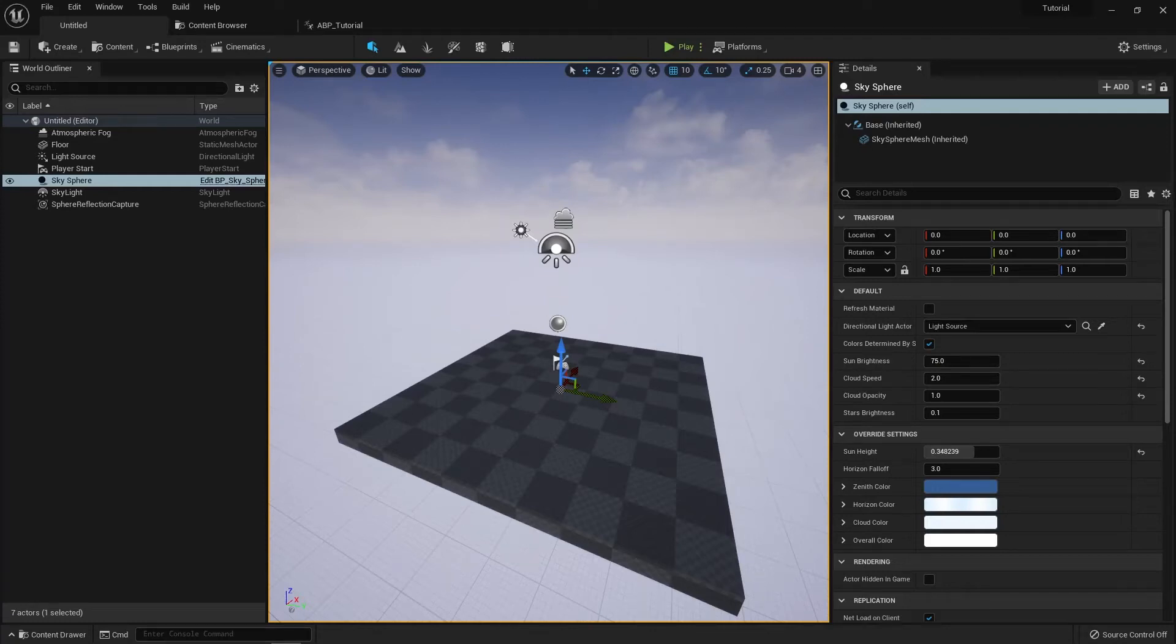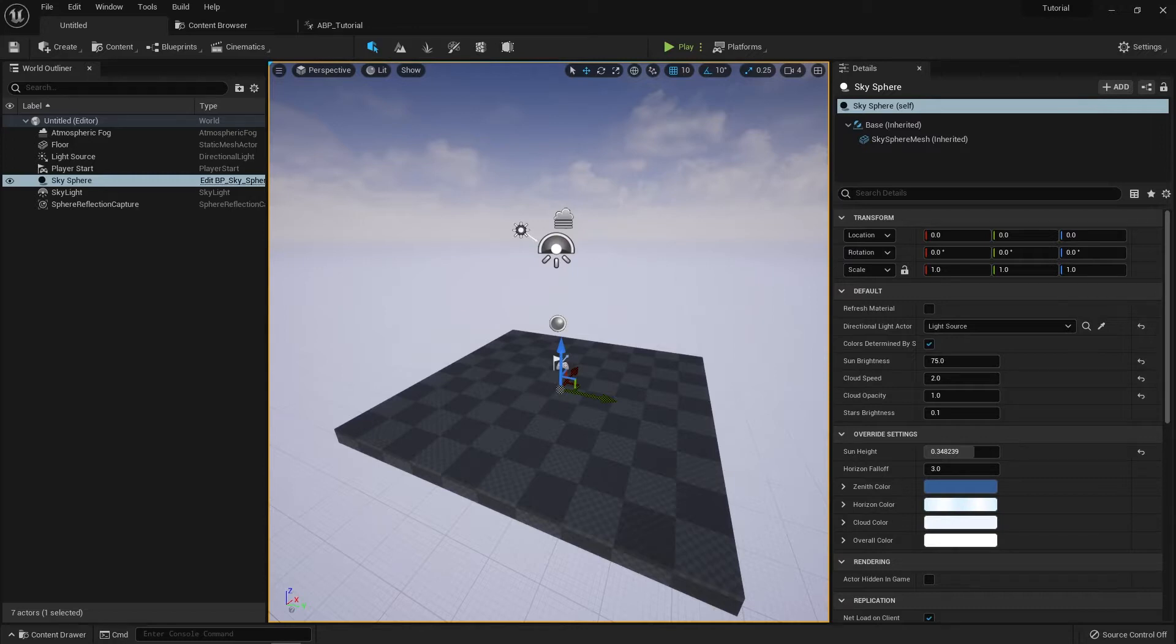Hey everyone, Matt Lake here with an Unreal 5 Animation Graph tutorial. In today's video, I'm going to be explaining how the Blend Poses nodes work. So let's start off by going into the Animation Graph.